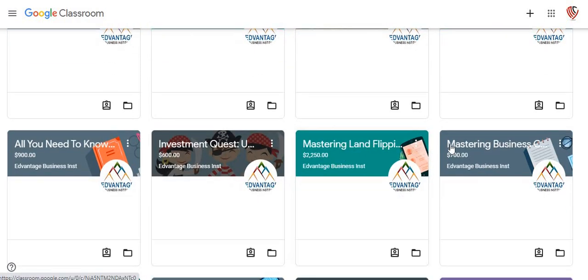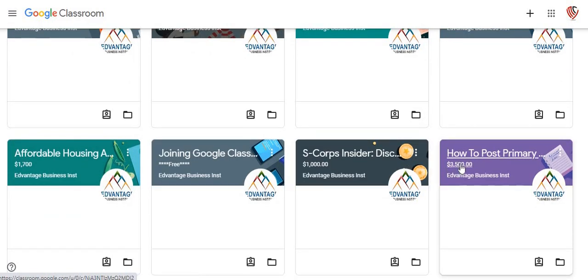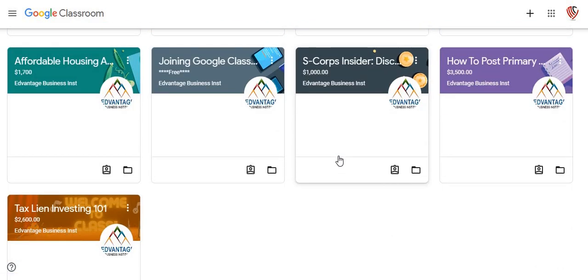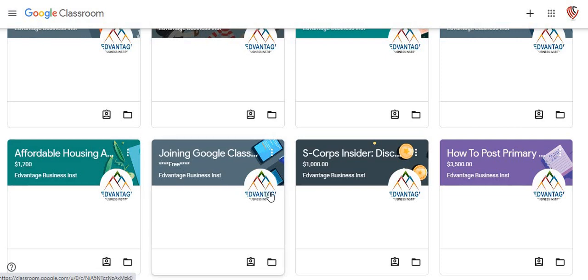Mastering the Land — Land Flipper, and that's a good one. This is the S-Corps Insiders — everybody knows I love S-Corps. This is the Affordable Housing Academy class — it's a pretty good class too. Let me go into the Freight Dispatching Center and show you a little bit about this class as well.